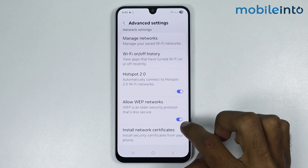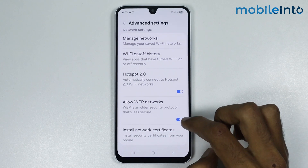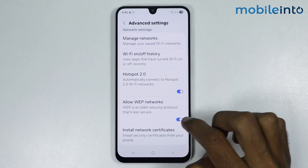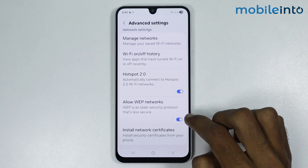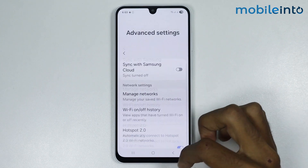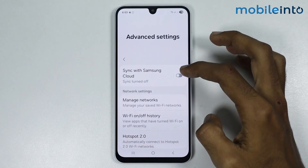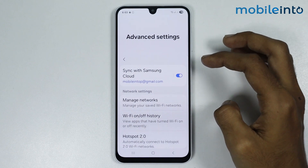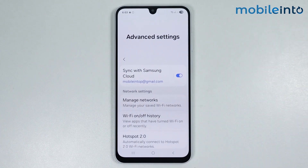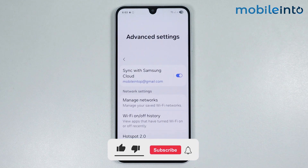You can also enable or disable Allow WEP Networks. If you enable this toggle, you can sync your Wi-Fi profiles to your Samsung Cloud. And this is how you can use Samsung advanced Wi-Fi settings on any Samsung phone.